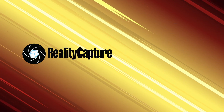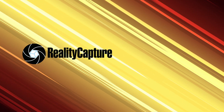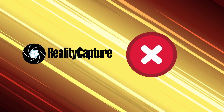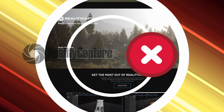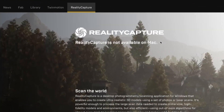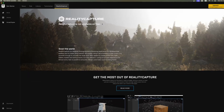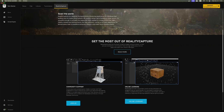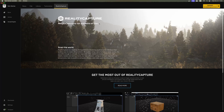But what about RealityCapture? RealityCapture is not available on Mac. So if you plan to do photogrammetry on Mac, it won't be with RealityCapture. It looks like this is a problem with Mac computers in general and not the M4 chip specifically.